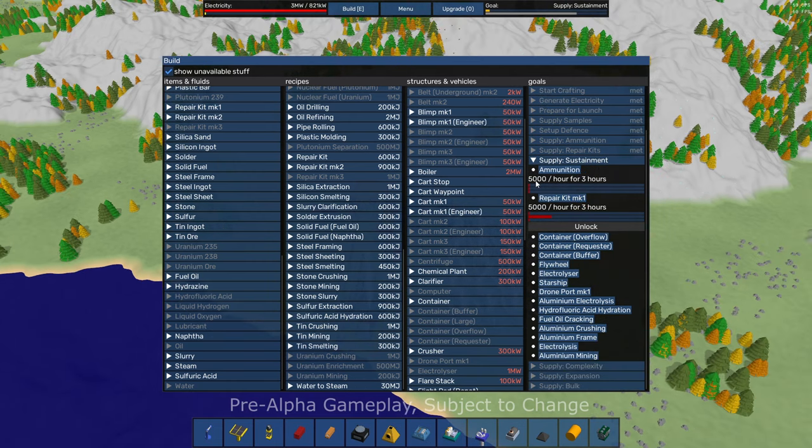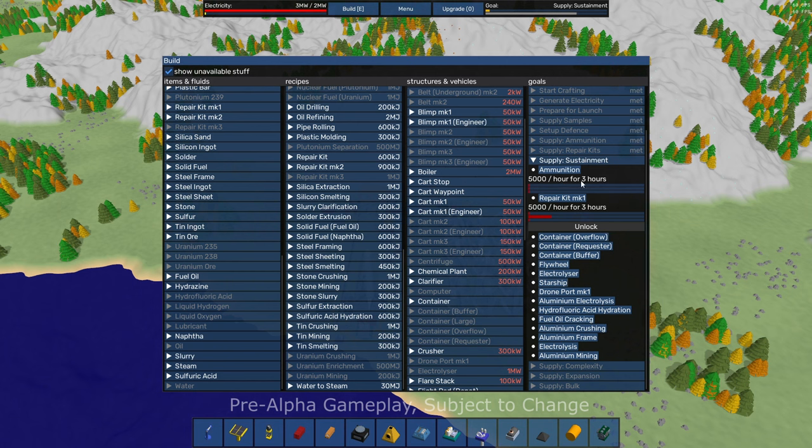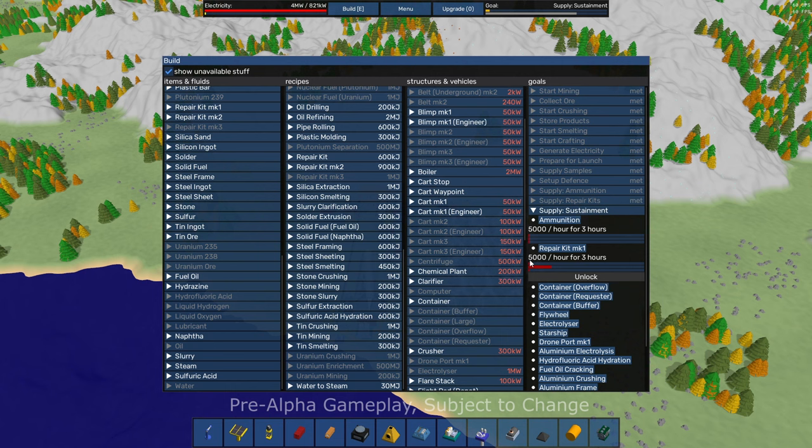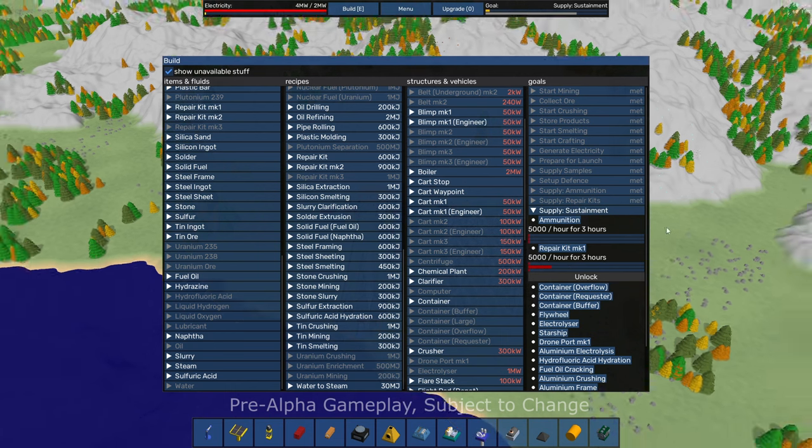So for this one, in order to meet this goal, I need to produce 5,000 ammunition an hour for a duration of three hours. And I need to supply, or I need to provide, produce, I'm guessing 5,000 repair kit mark ones for an hour for three hours.